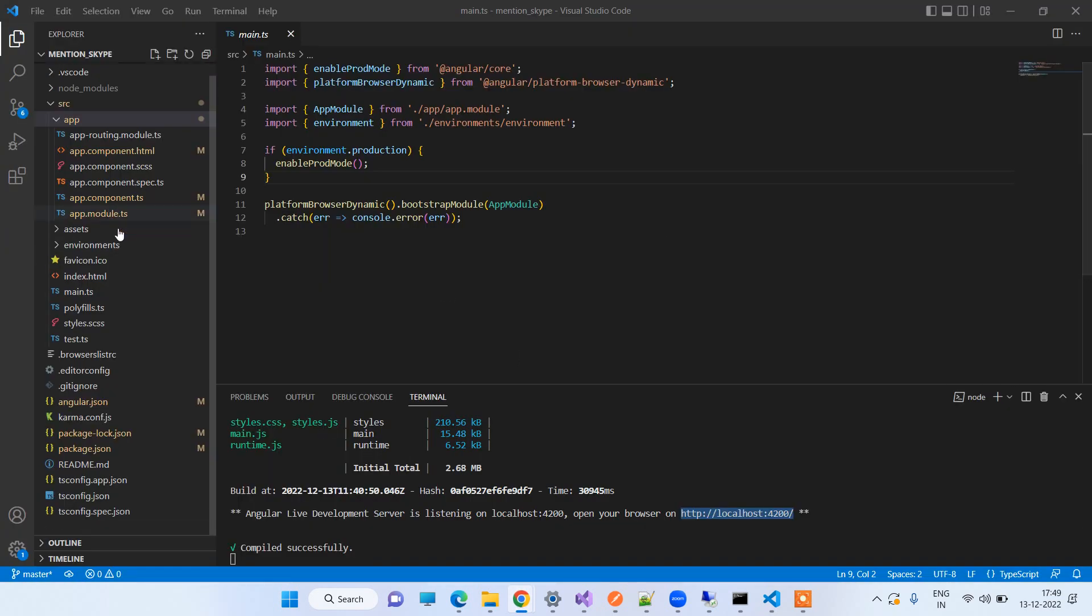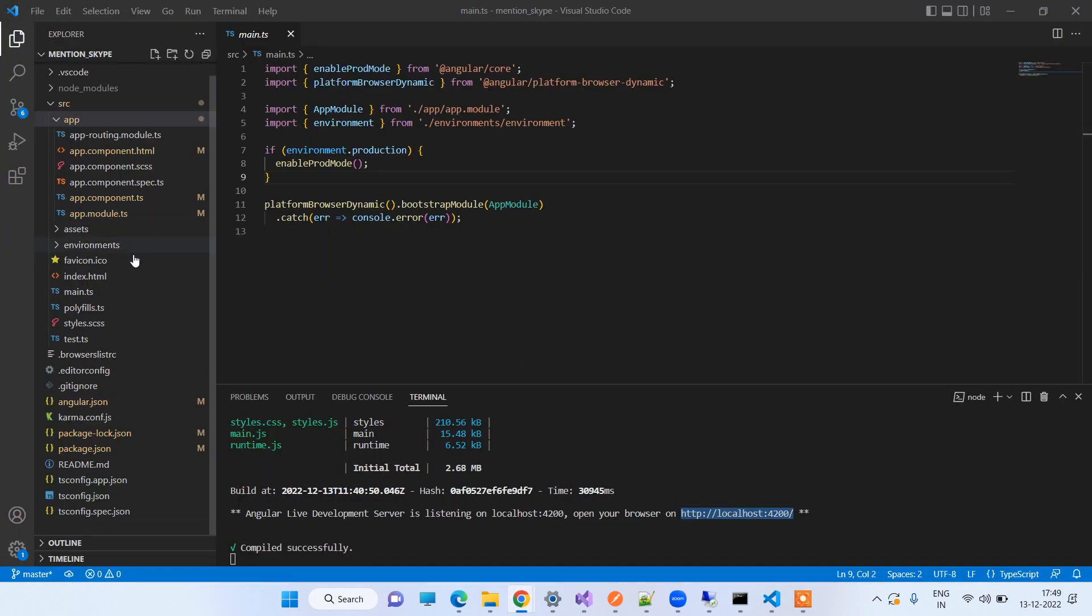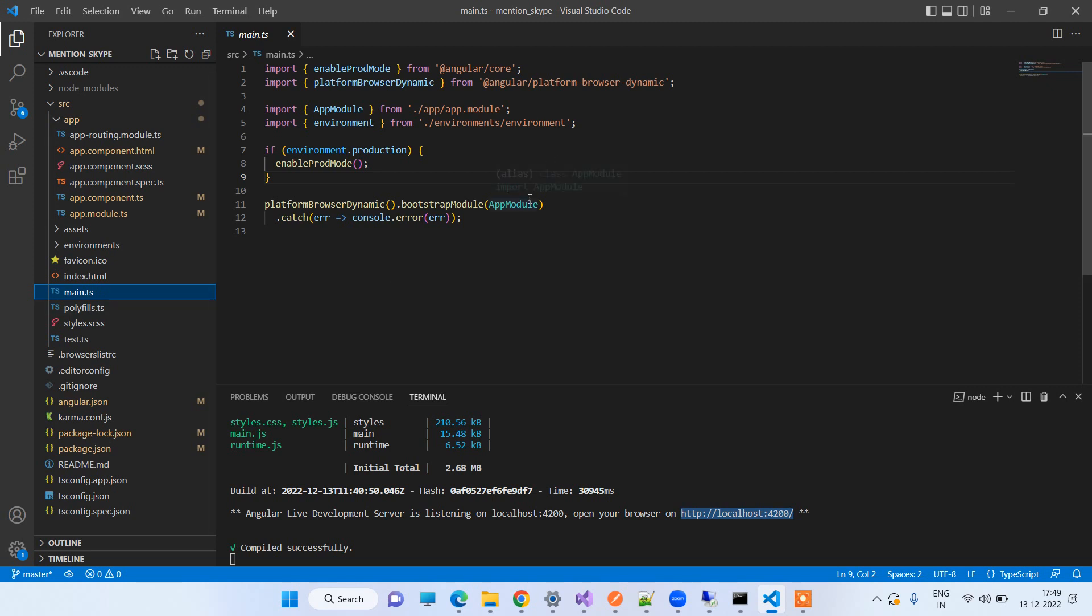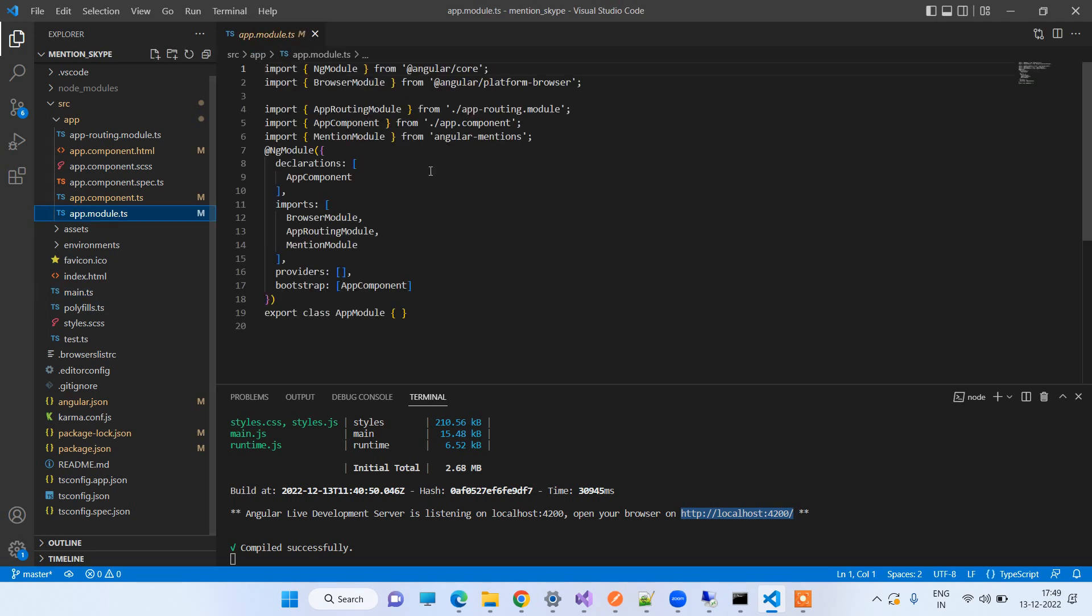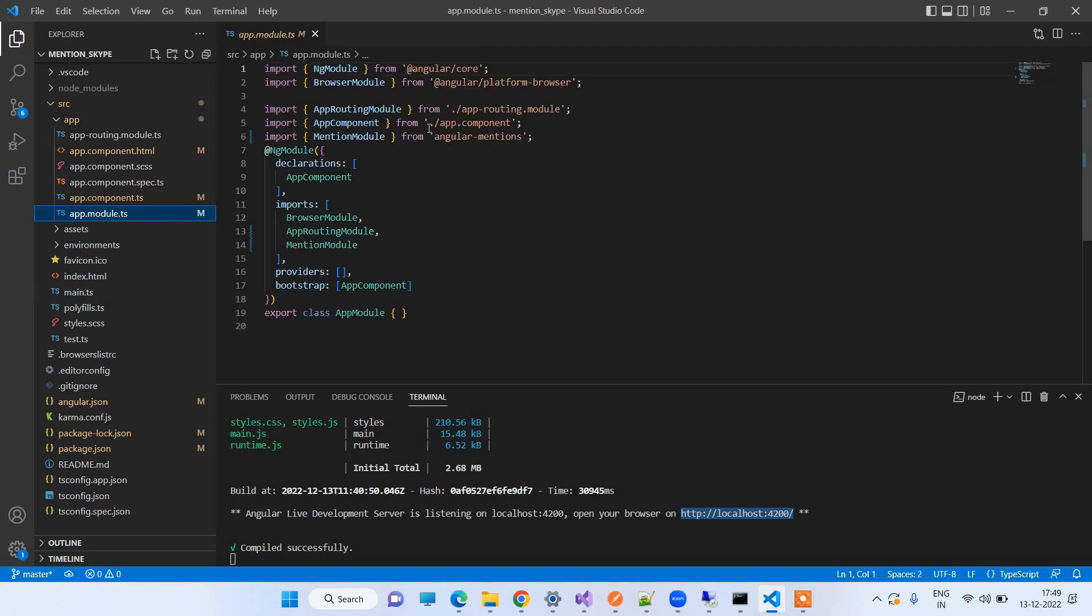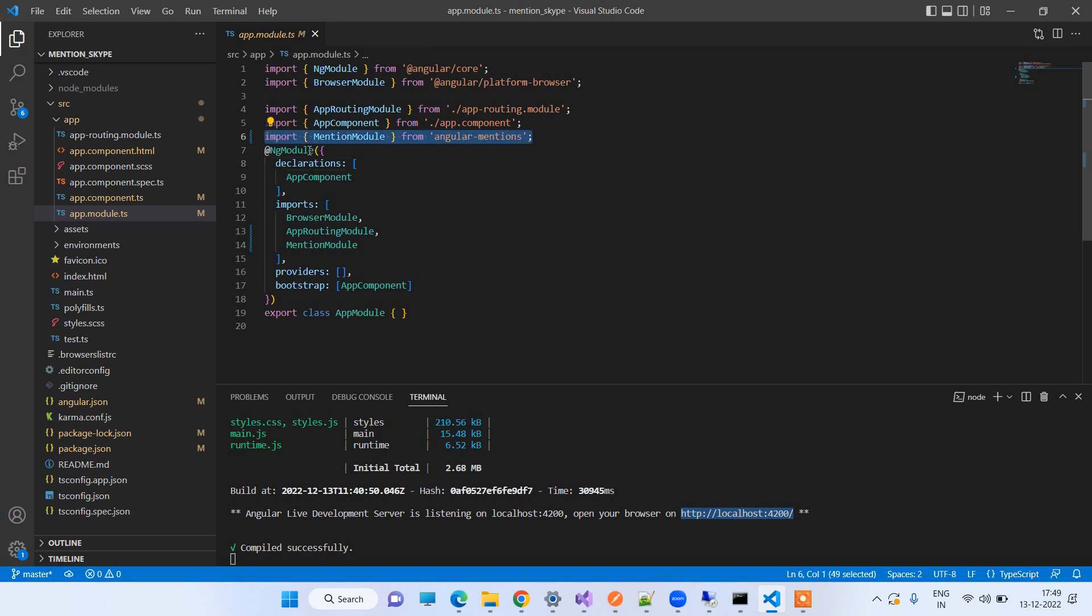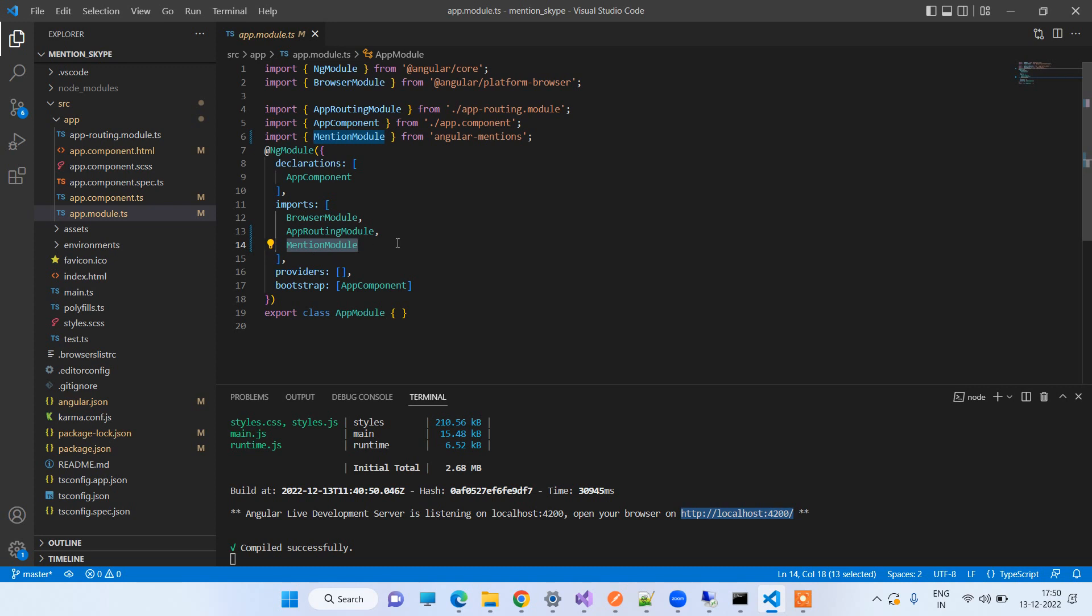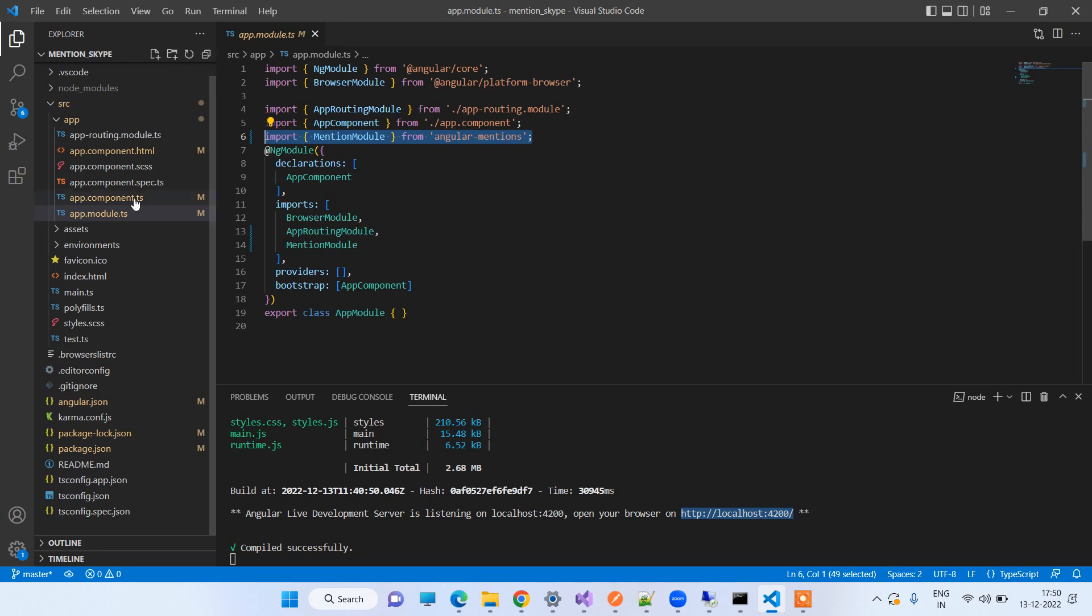So once you have to install the command, now you have to import the module in your application. We will go to app.module.ts file and here you have to include the line import MentionModule from angular-mentions and after that we have to use the same module in the import section. Once you do these two changes, you will be able to use it in your component.